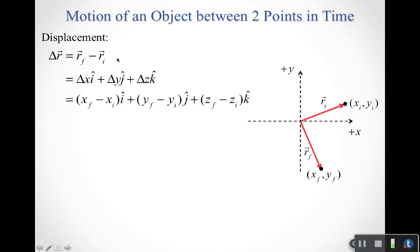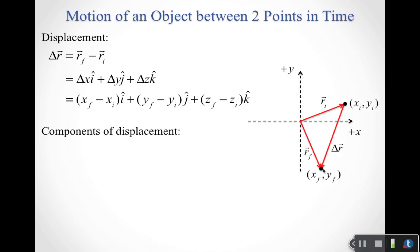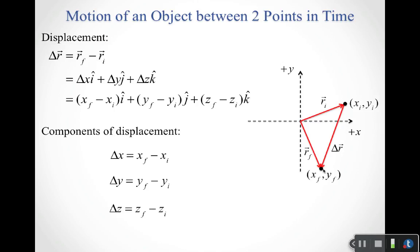Like any vector equation, we have one equation per dimension. The equation in x gives us the change in x: x_final minus x_initial. In y, it's y_final minus y_initial. In z, it's z_final minus z_initial. So the displacement is a vector going from the initial point to the final point, with components delta x, delta y, and delta z. For a one-dimensional problem we need one equation; two-dimensional, two equations; three-dimensional, all three.